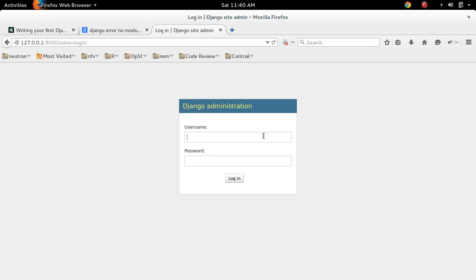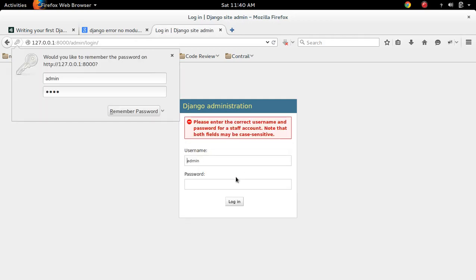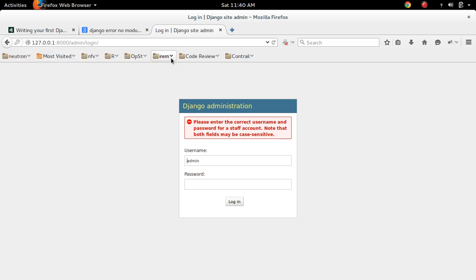So this is the Django admin login page. Let me try to login. You can see I'm getting an error: please enter correct username and password for a staff account.